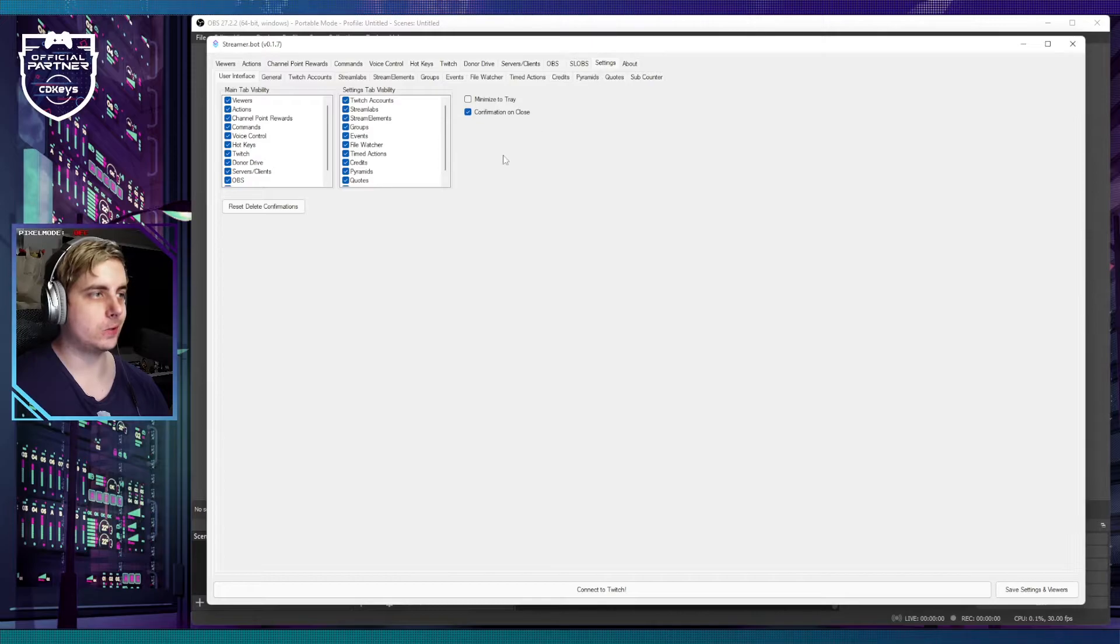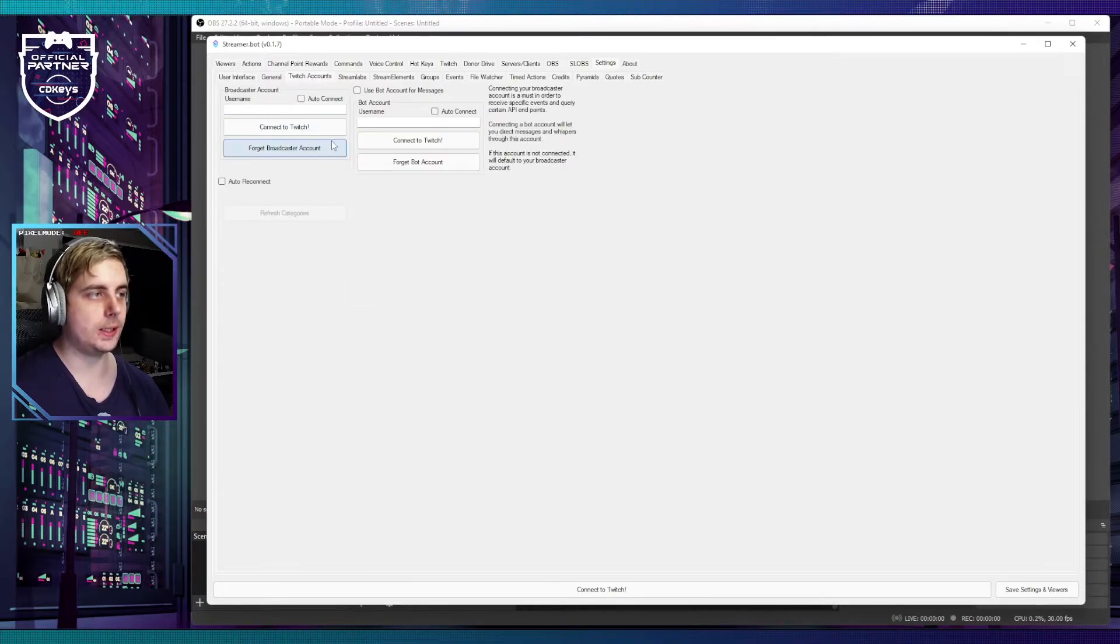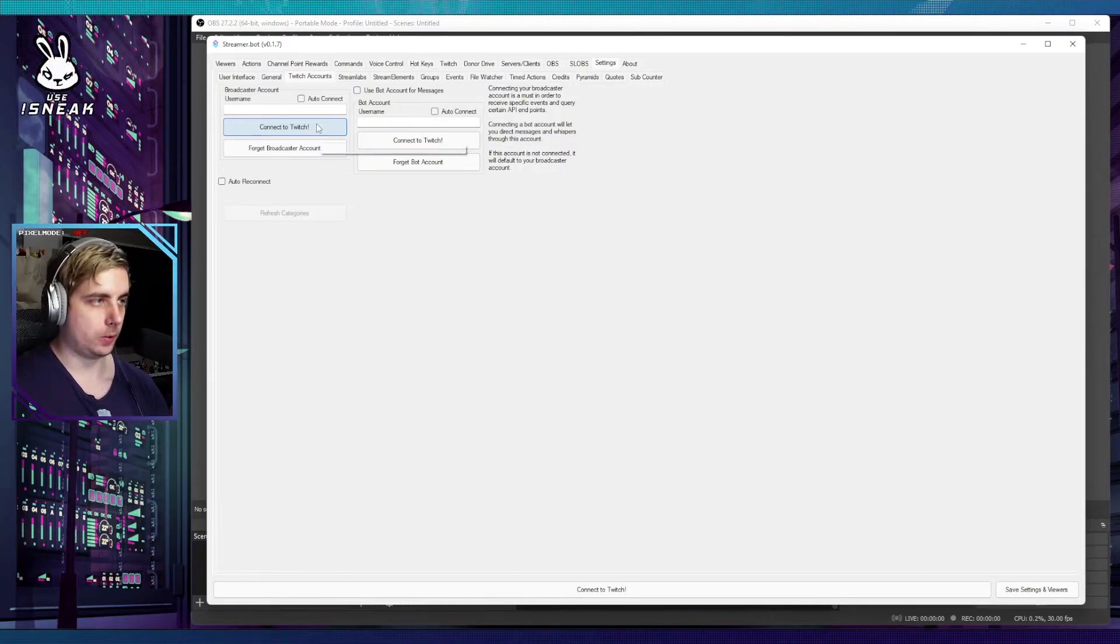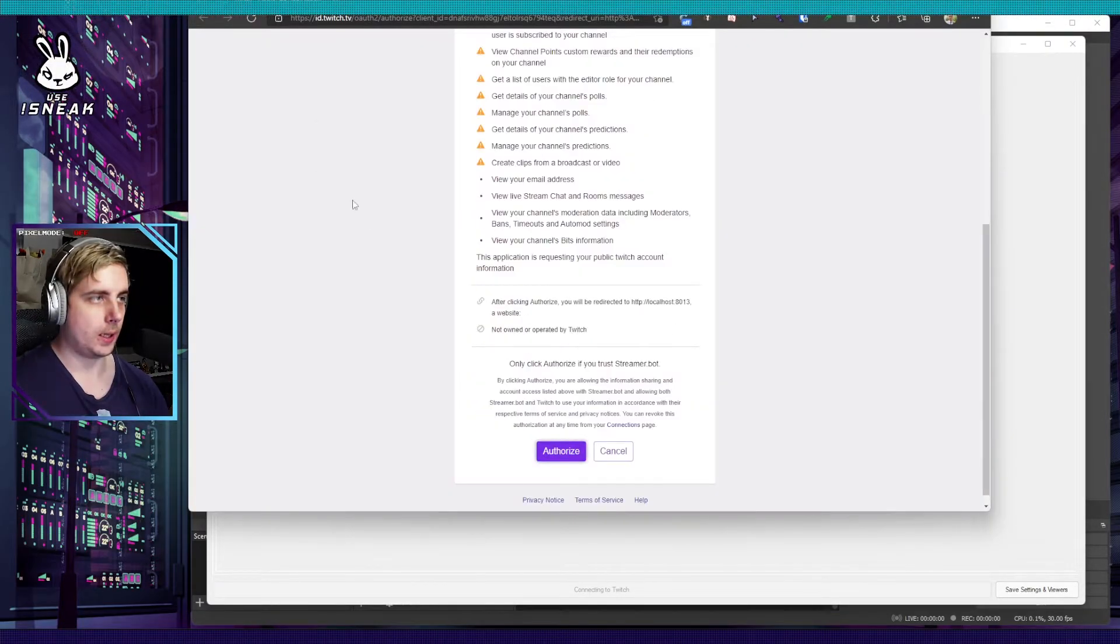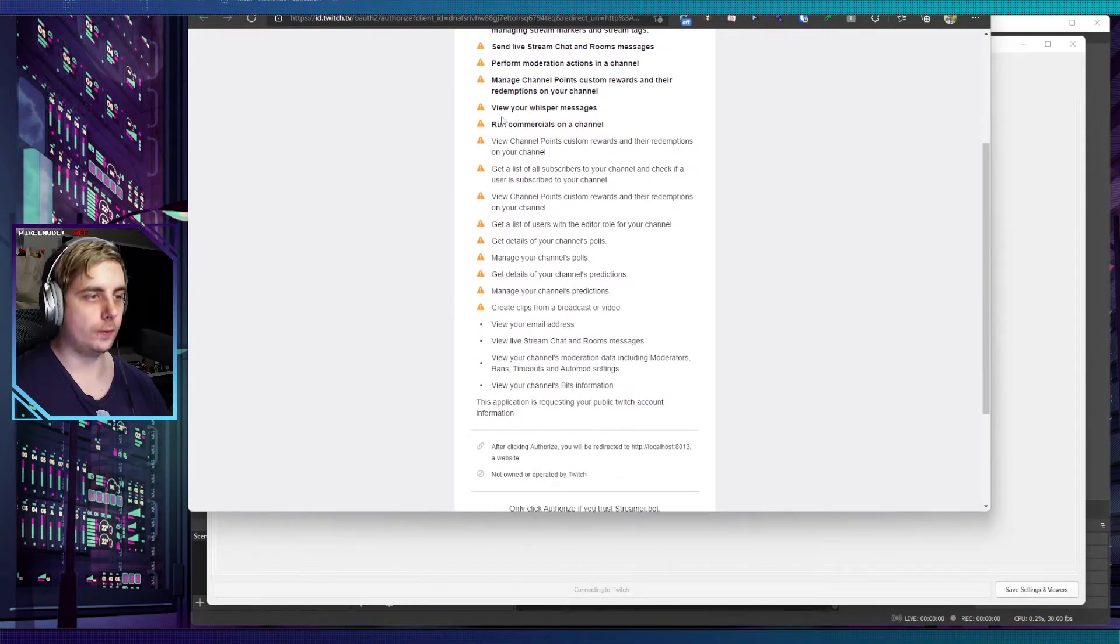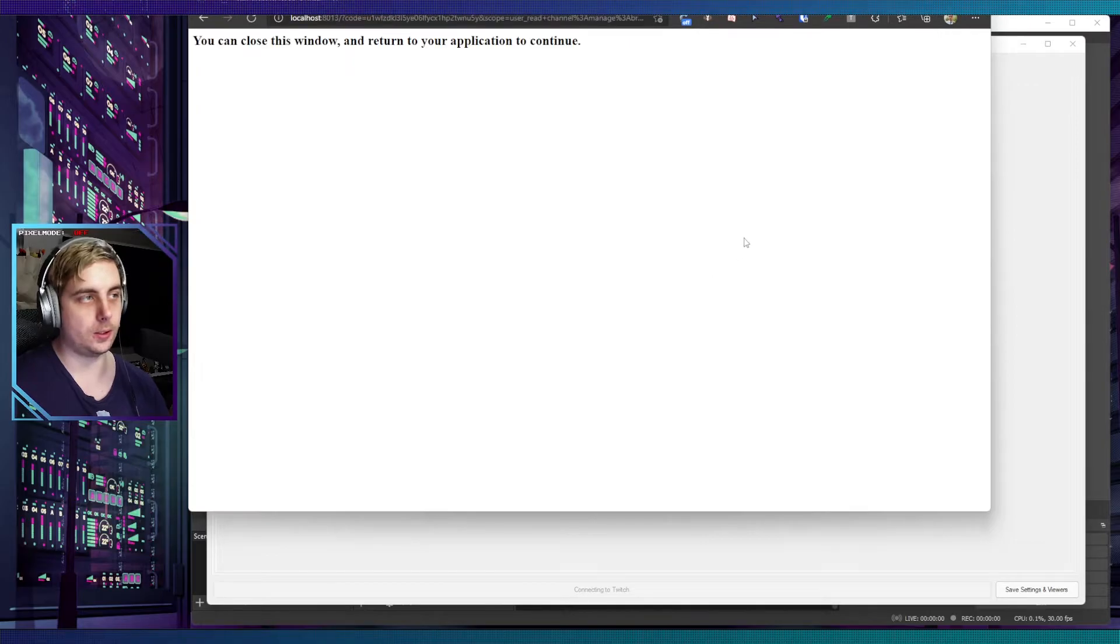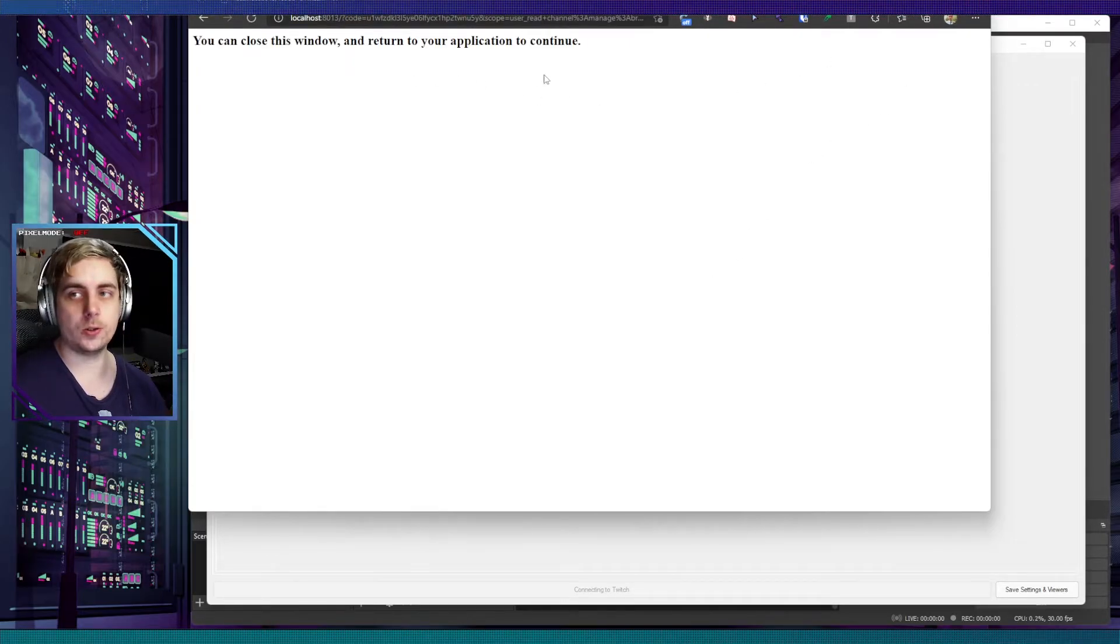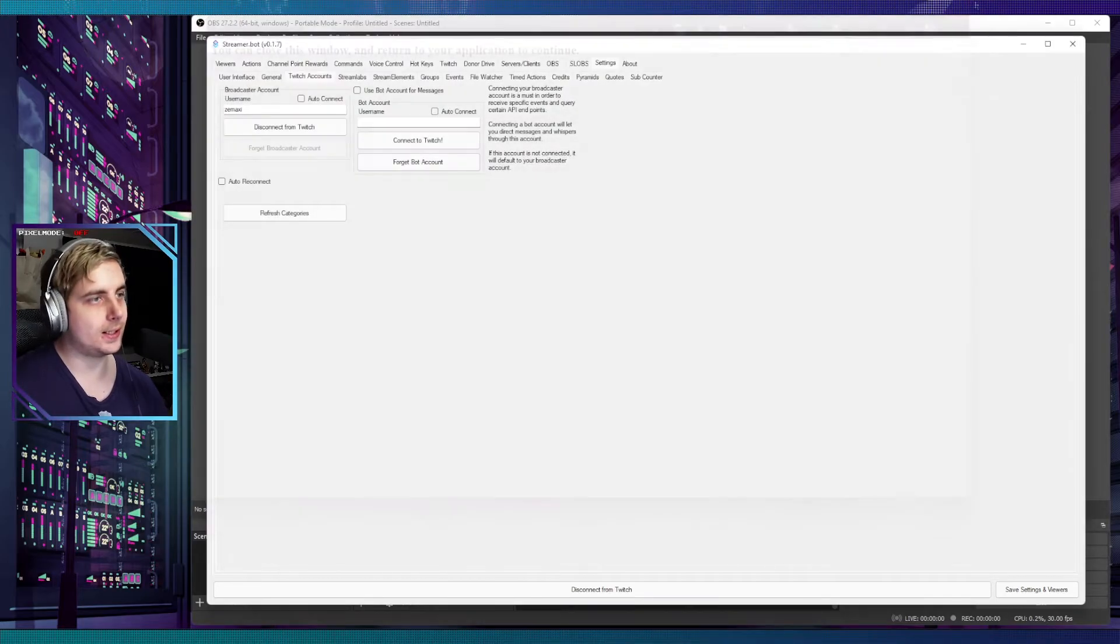Streamer Bot is now open and the first thing you want to do is click on Settings and then click on Twitch Accounts. You'll see Connect to Twitch, so click on that. It should show a window with all the access it needs. Just click on Authorize because it's not going to work otherwise.